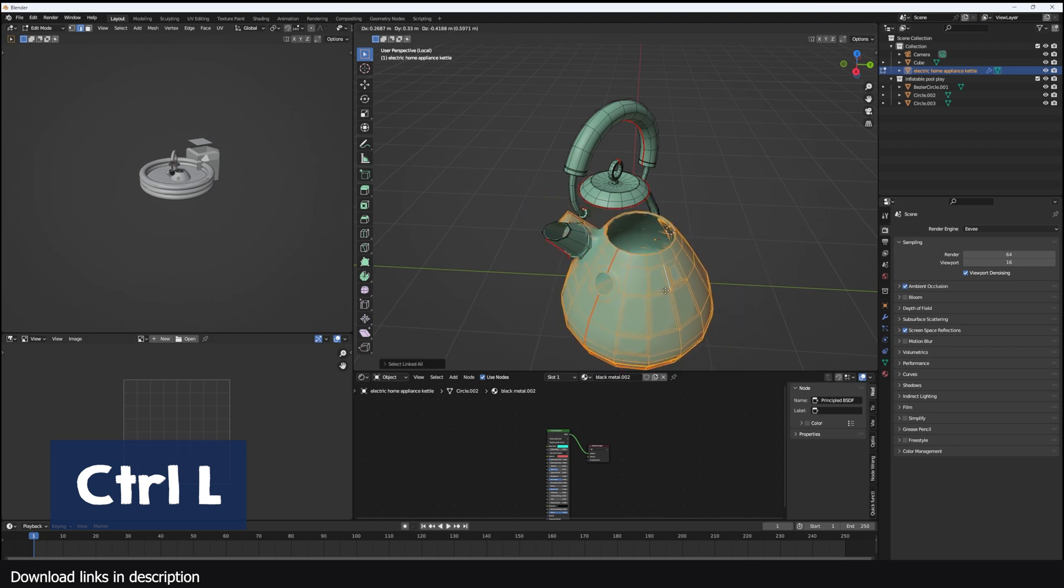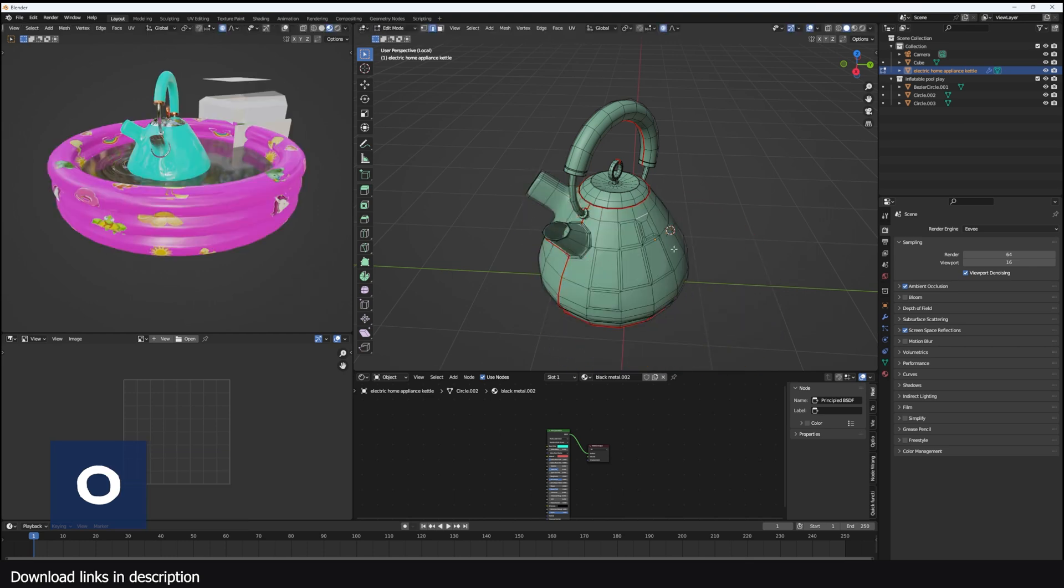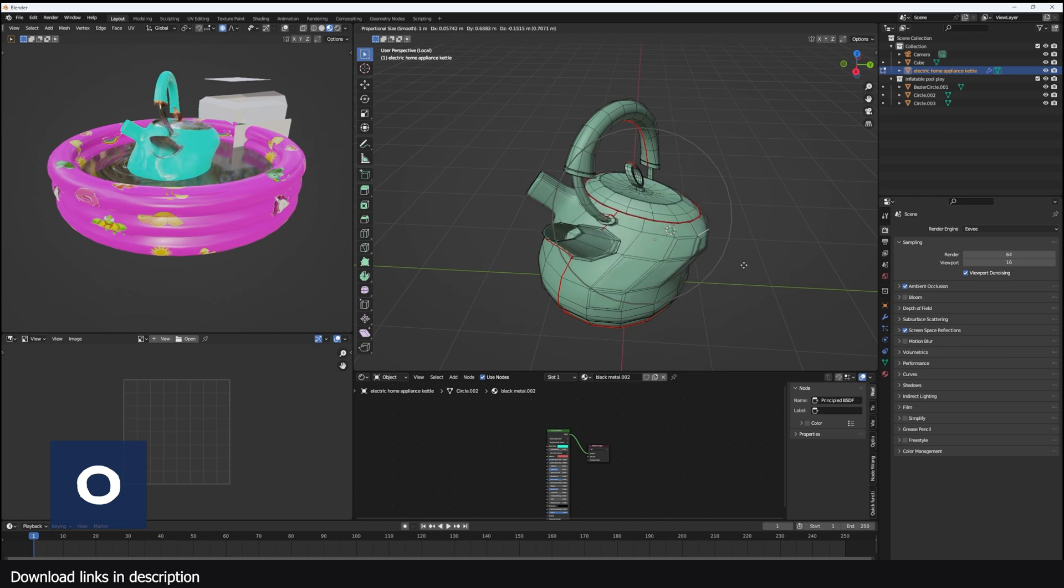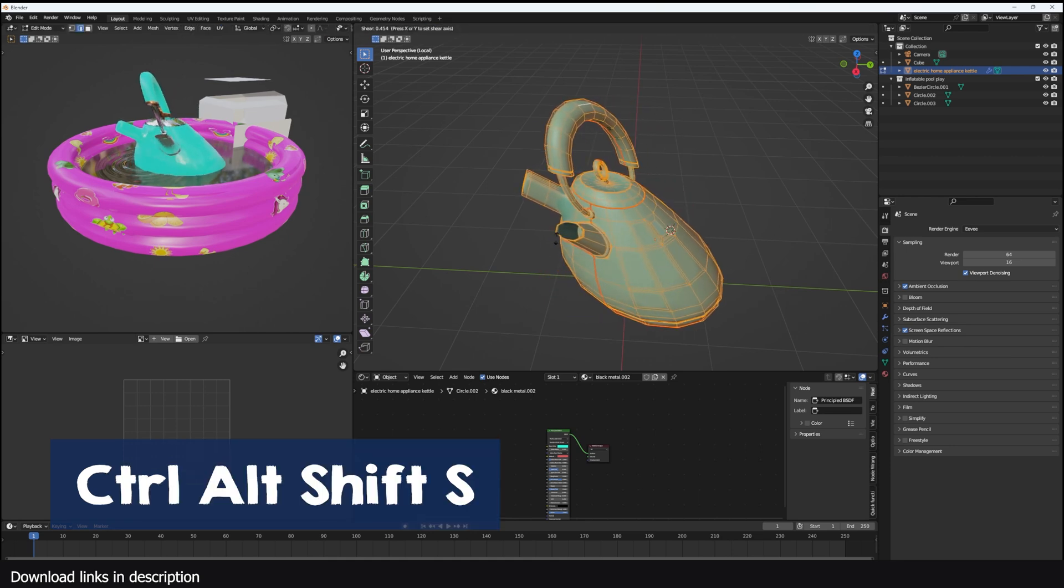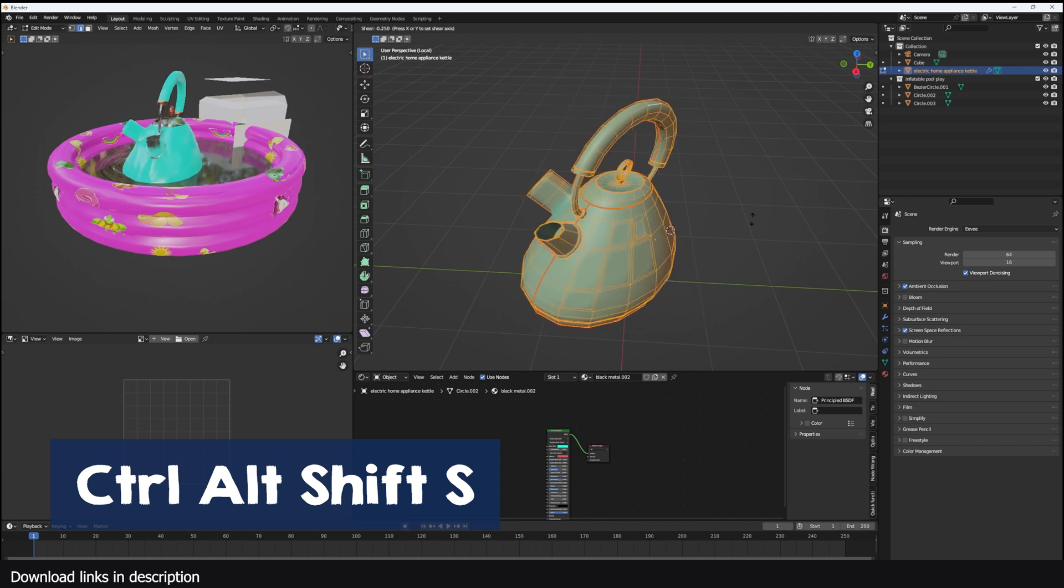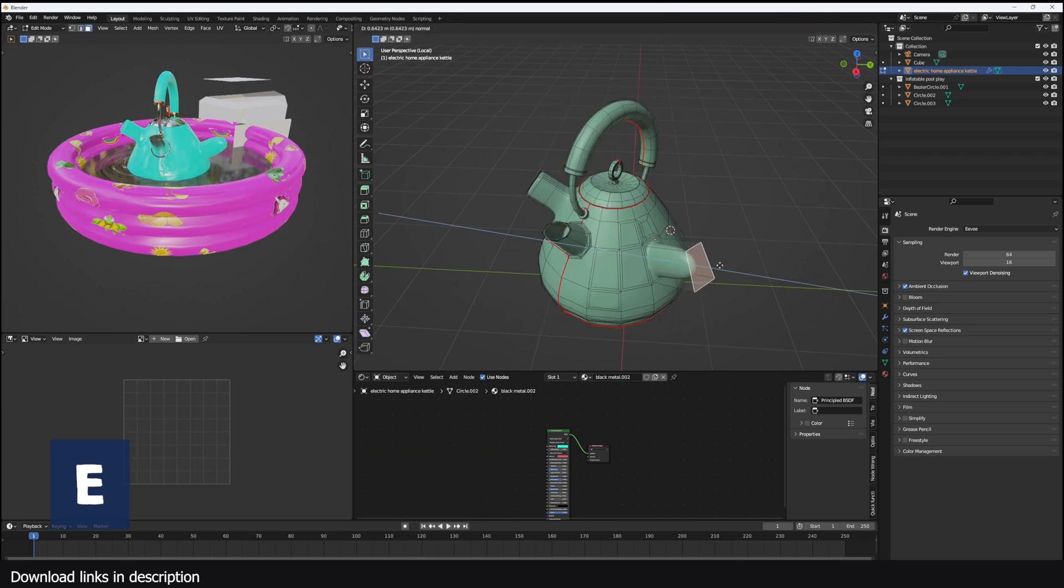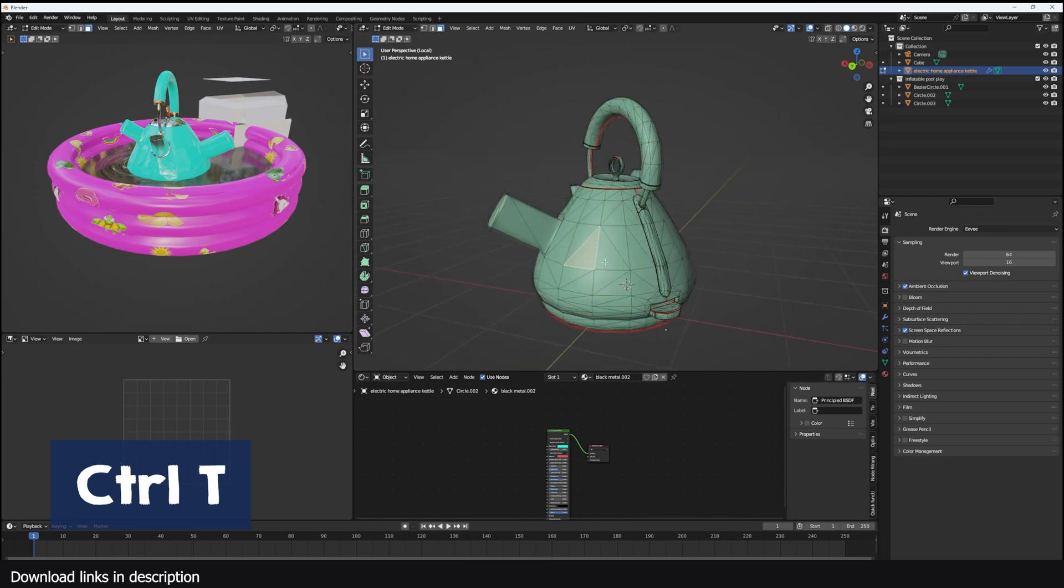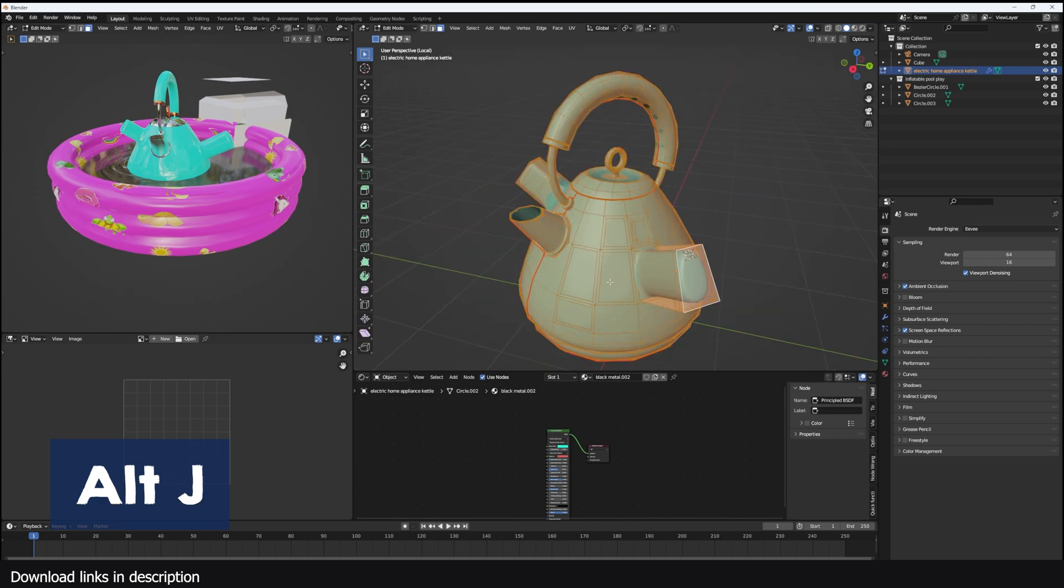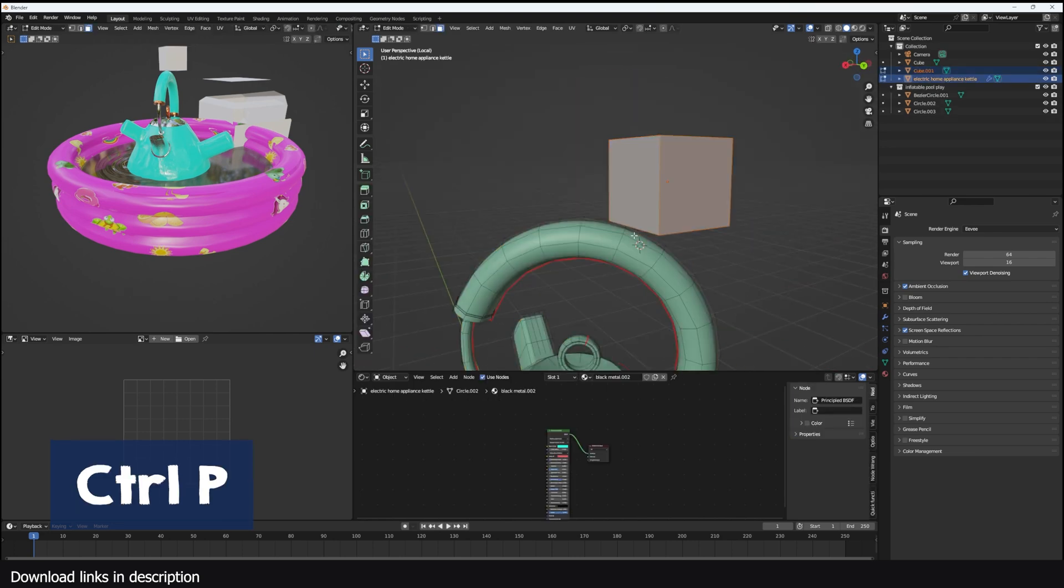You can use O to toggle proportional editing on. Use Ctrl Alt Shift S to shear the object. Alt S will shrink or flatten the object. E is for extrude. Ctrl T will triangulate your mesh. Alt J will untriangulate the mesh. Ctrl P will make the vertex the parent of any selected object.